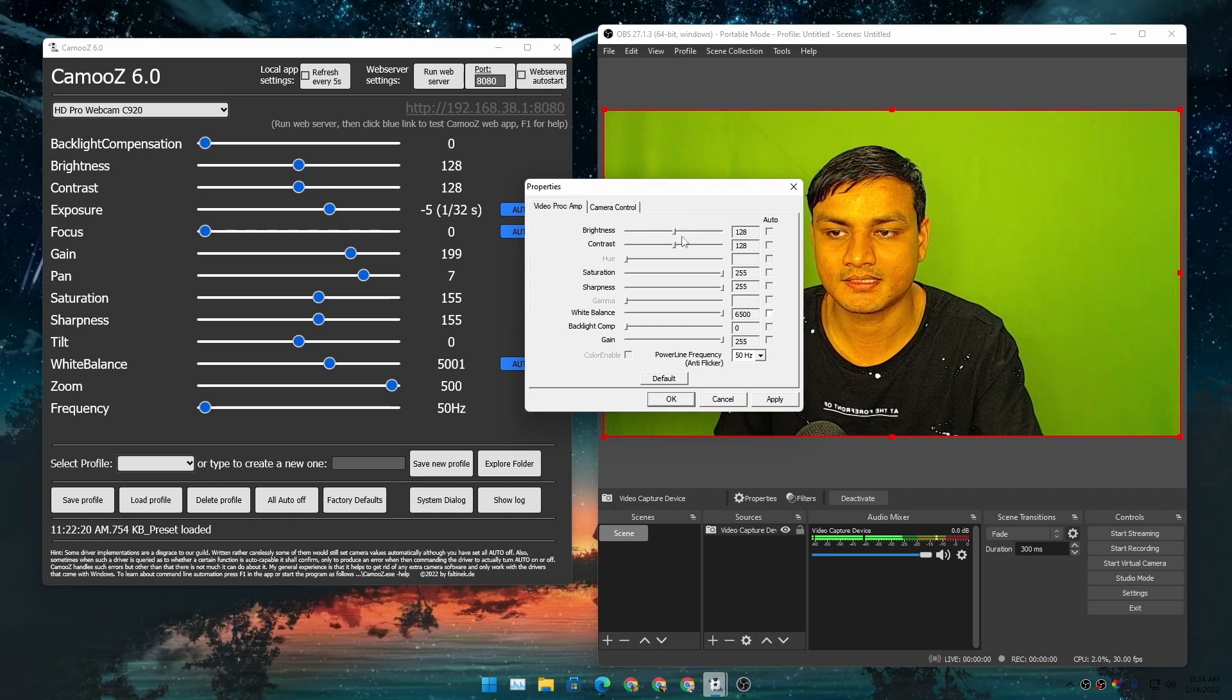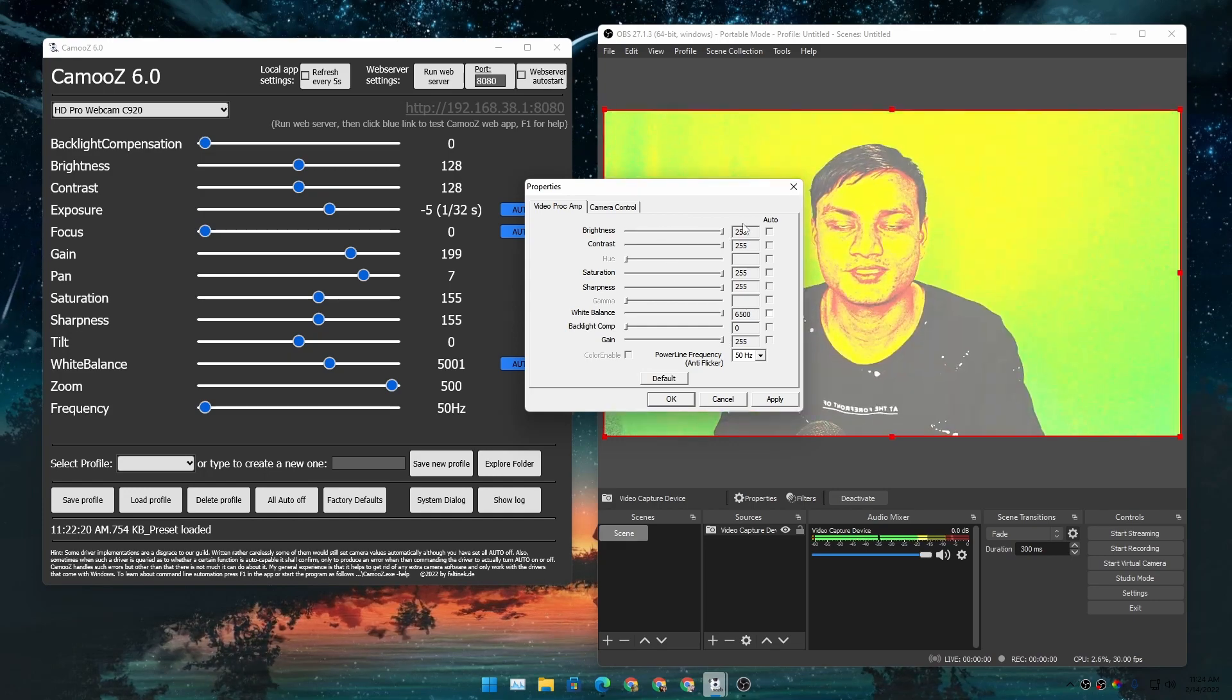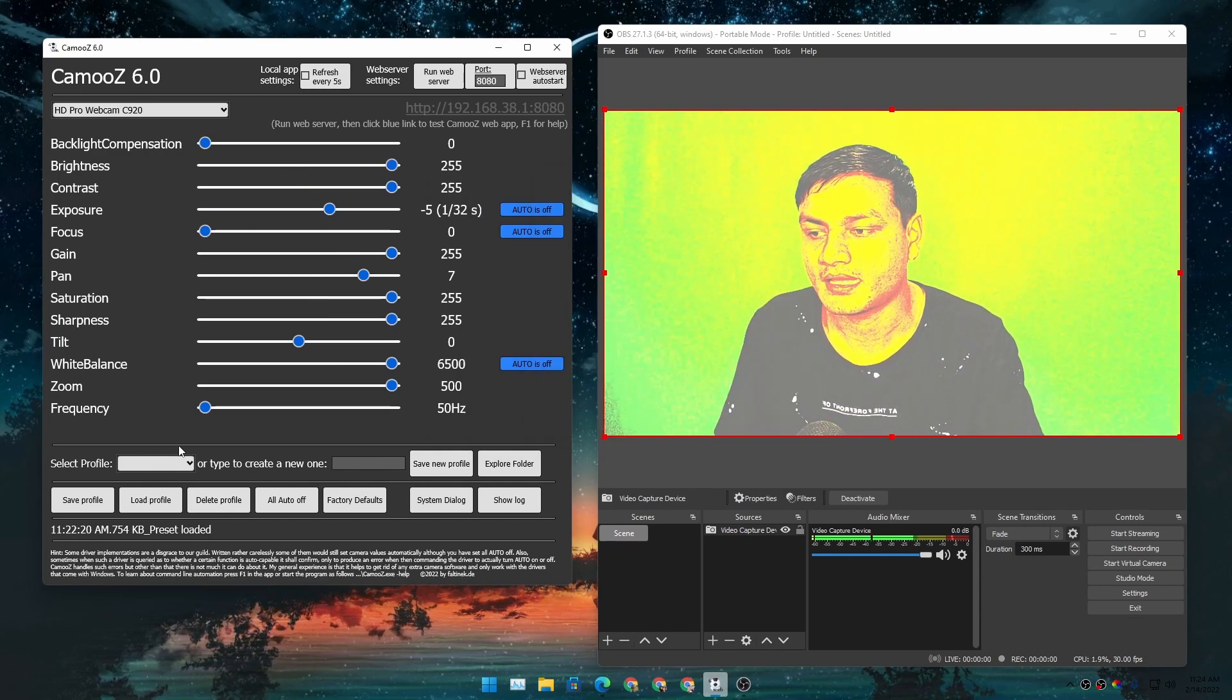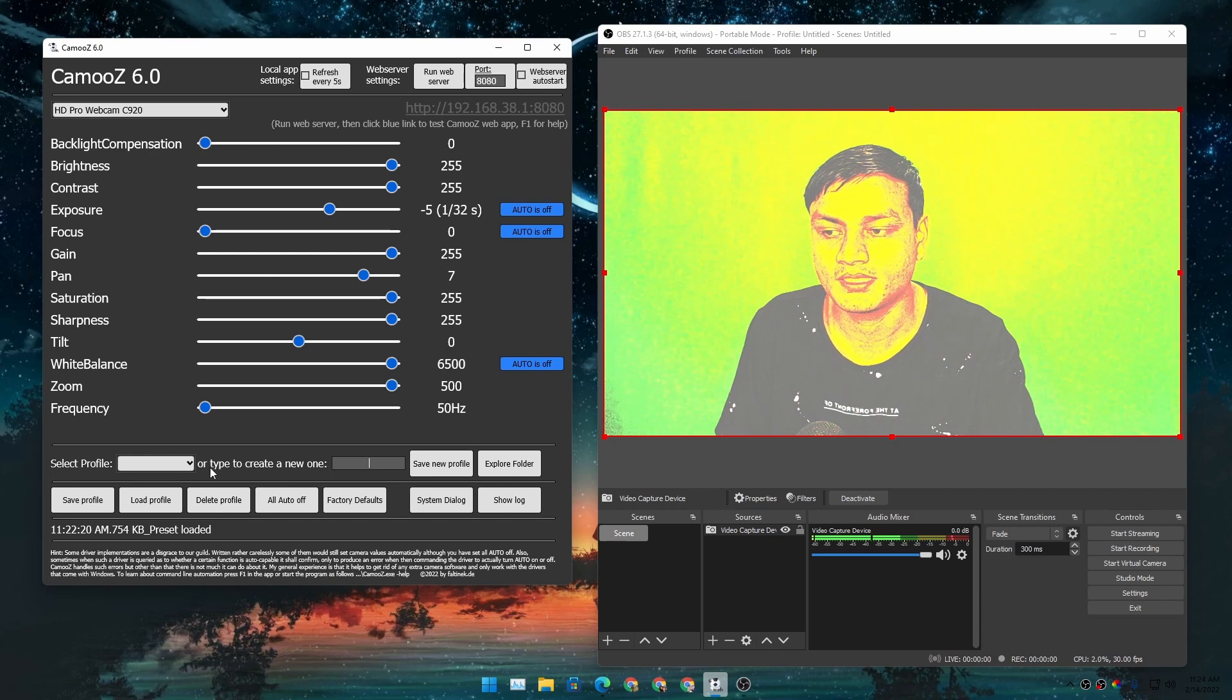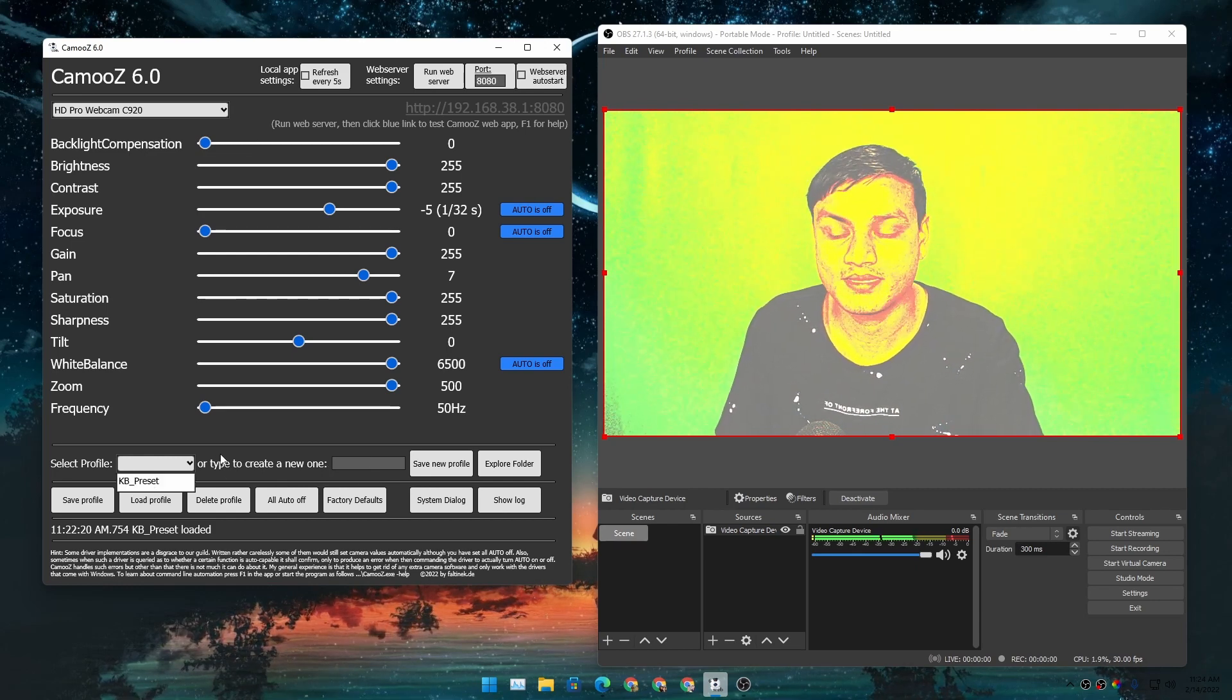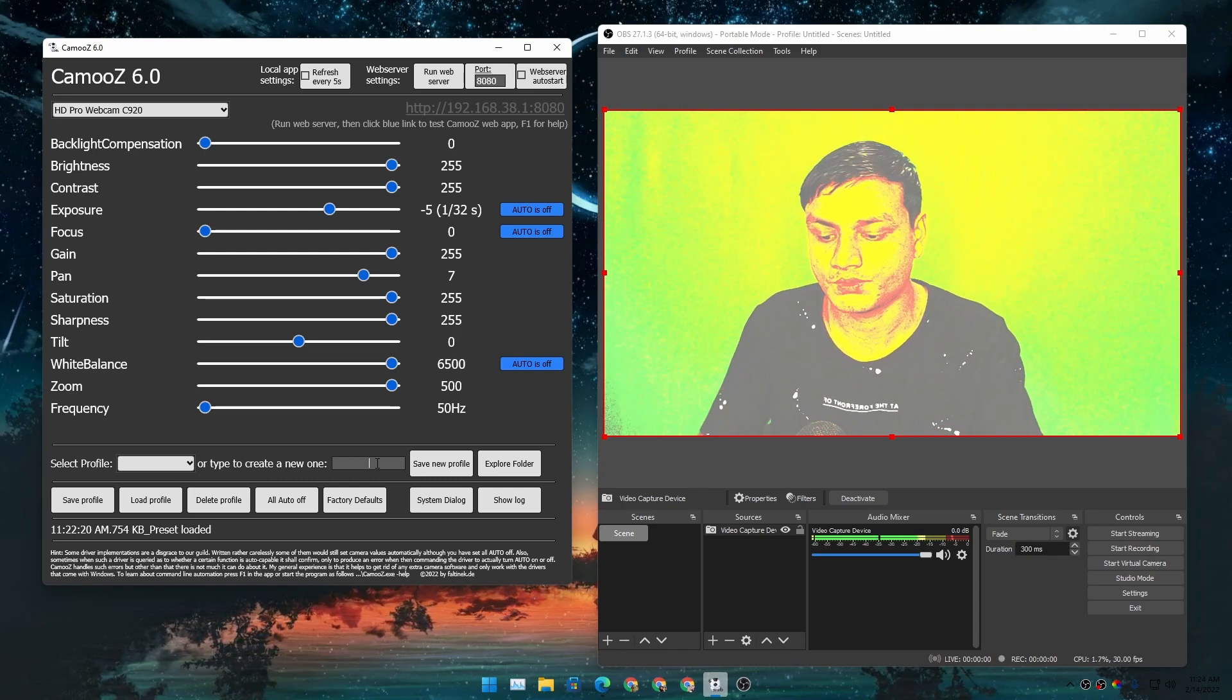settings. I'm just going to change these settings, apply, and hit OK just to show you guys. In here, you can select a profile if you've made one, but if you haven't, you can type to create a new one. So in